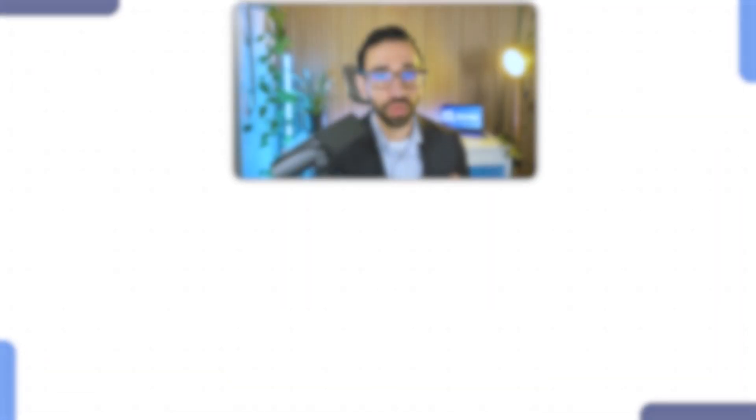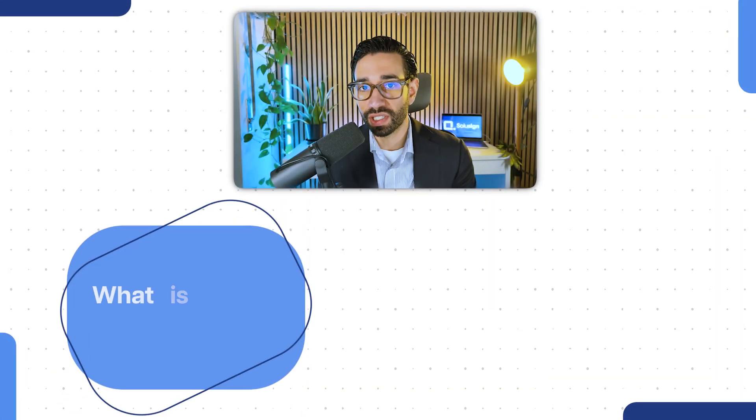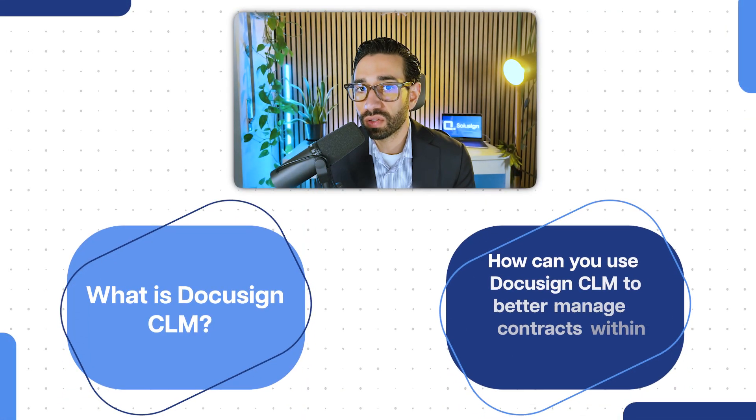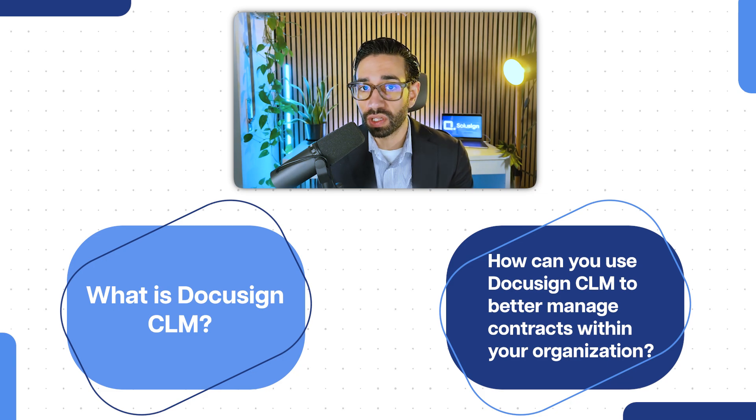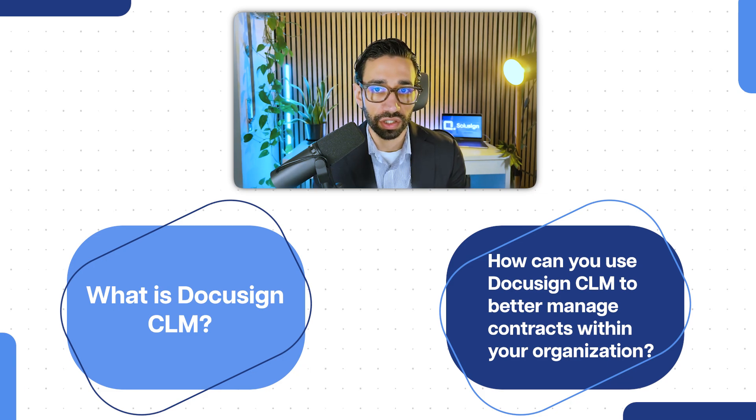In this video, I'm going to explain what is DocuSign CLM and how you can use it to better manage your contracts within your organization.